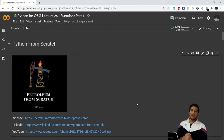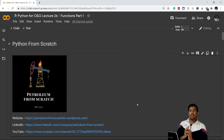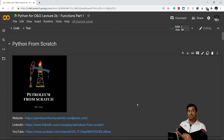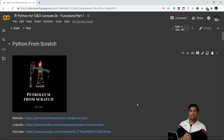Hello everyone, welcome back to the series of Python for beginners. In today's video we'll see what functions are, what functions do, and why we need functions in Python. Let's get started.